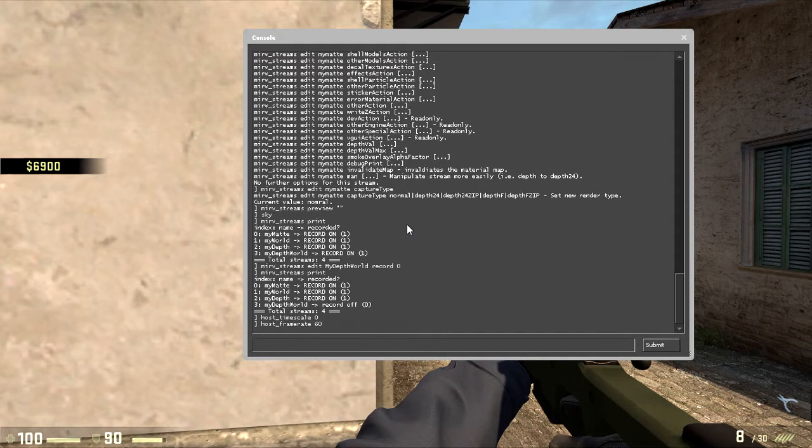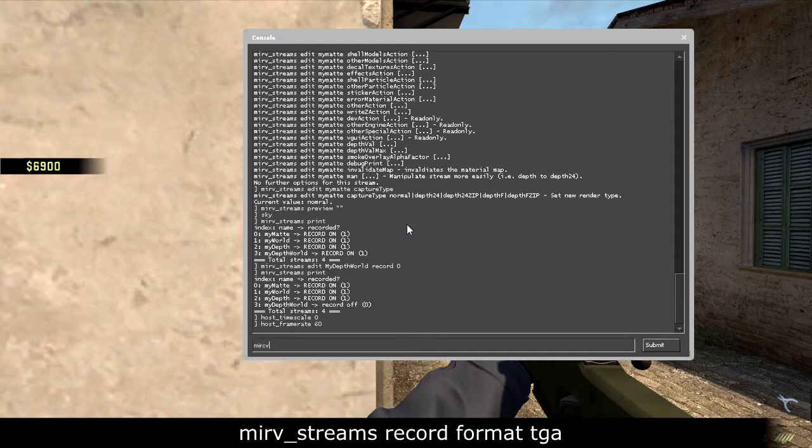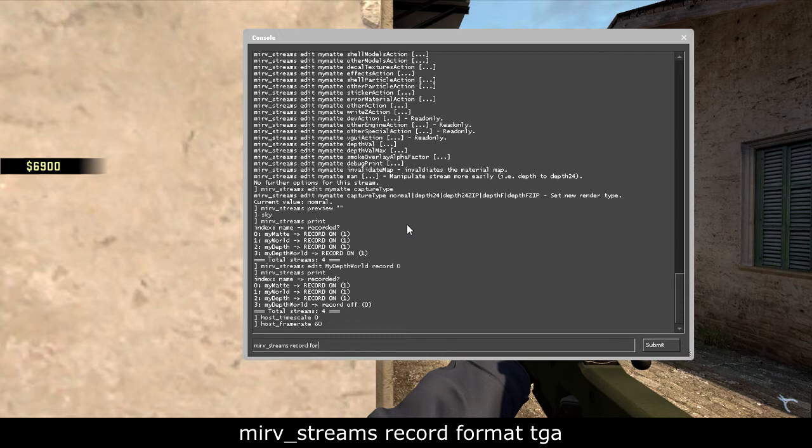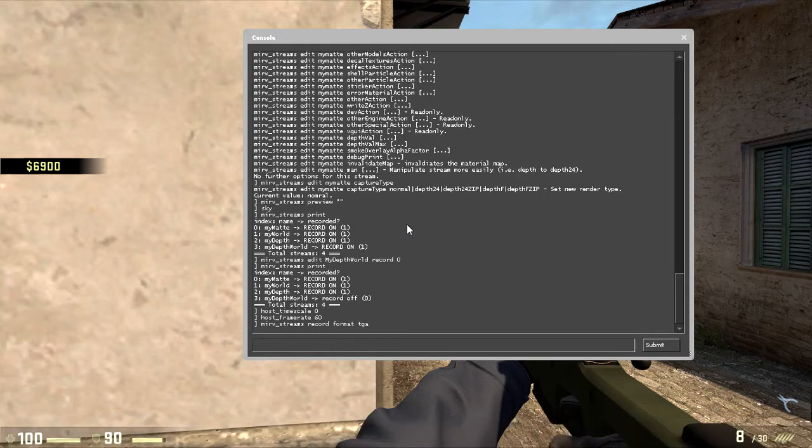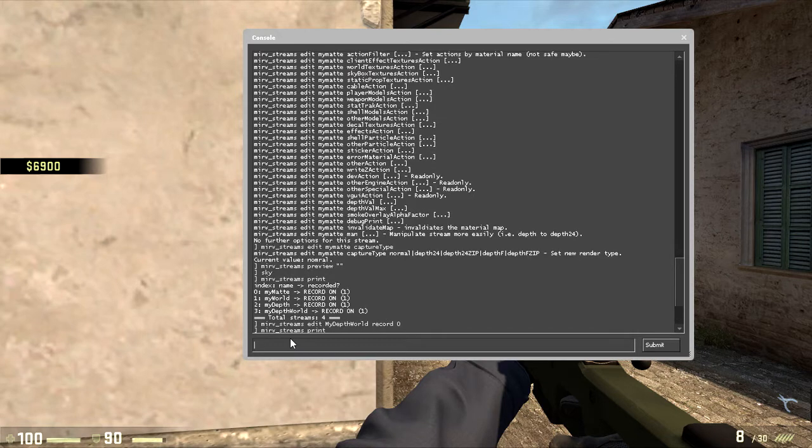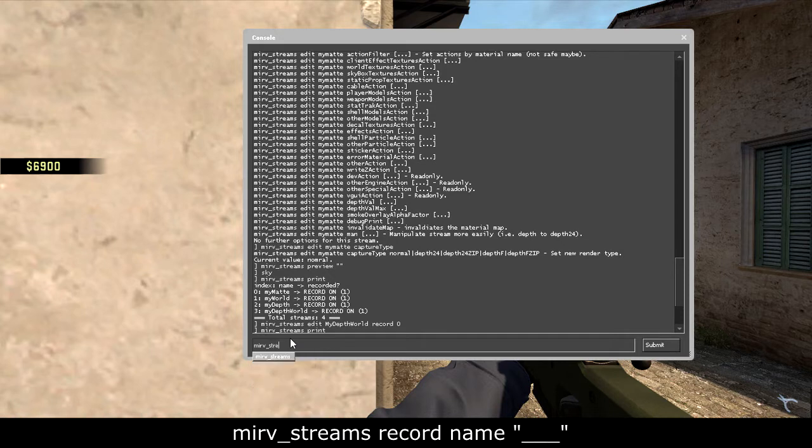And then put mirv_streams record format tga, so it would record in tga format, not in actual video format. So it will be like a sequence of pictures.